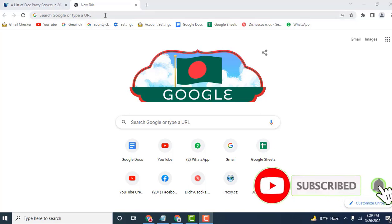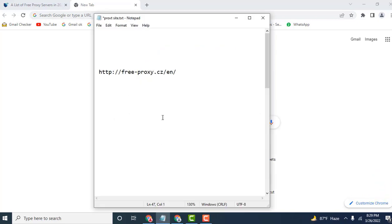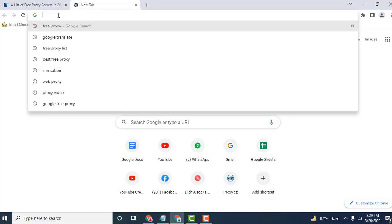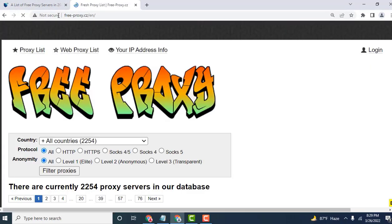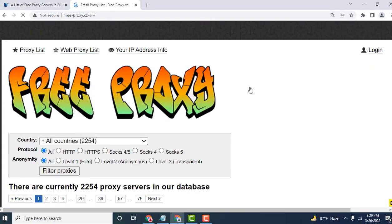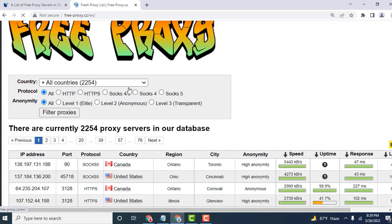This video will show how to collect working proxies from many websites. I will provide the website links in the description box. First, go to the proxy site and select free proxy. Select your server, country, and protocol: HTTP, HTTPS, or SOCKS5.